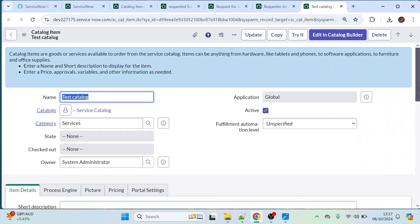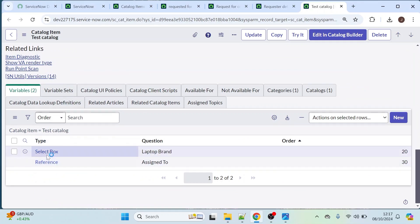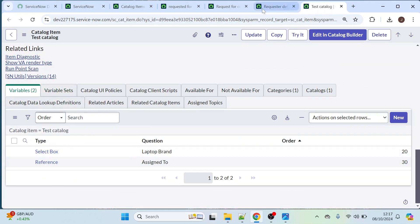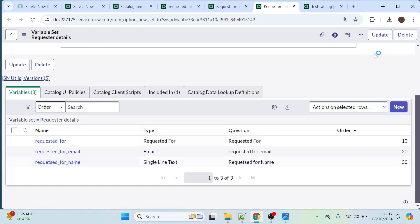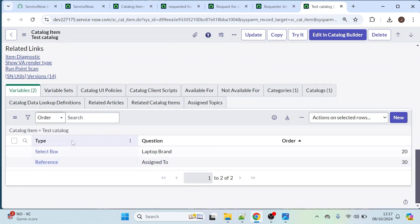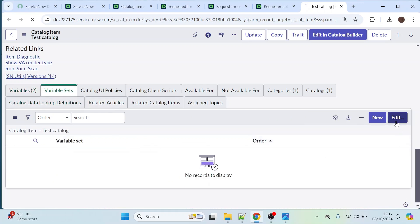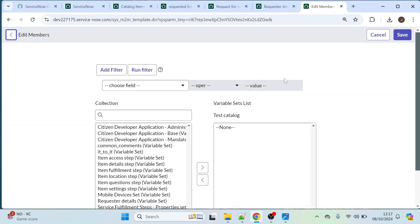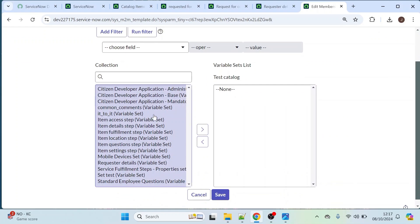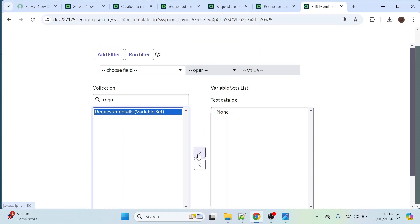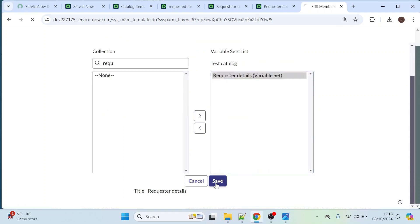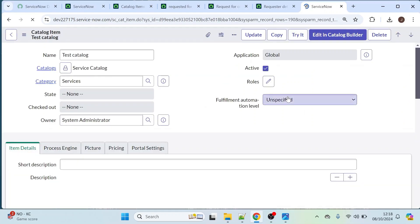We have the 'Test Catalog' with two variables, and we want those three variables from the variable set — 'Requested For', 'Requested For Email', and 'Requested For Name' — to be present in this catalog item as well. So let's click on variable set, click Edit. On the left-hand side we have variable sets. Type 'Requested Details', click on it, and add it to the right-hand side. We are not creating any variables manually — we are just adding that variable set here.